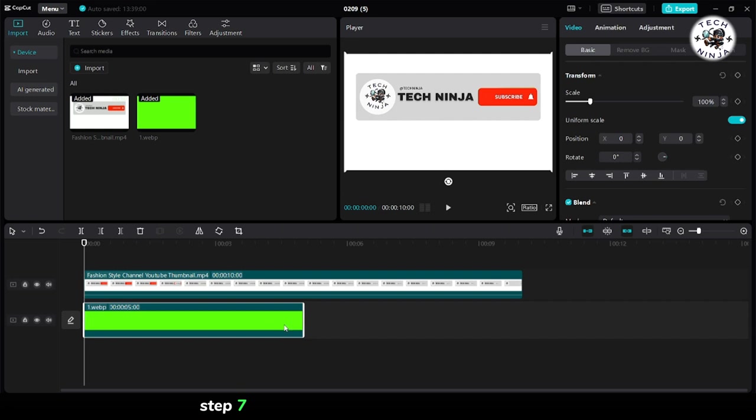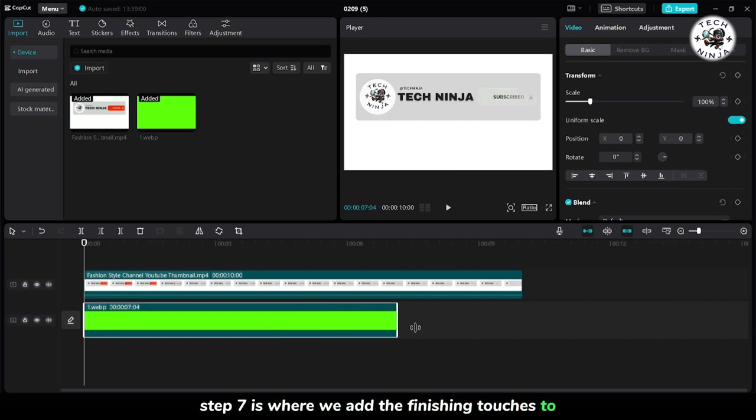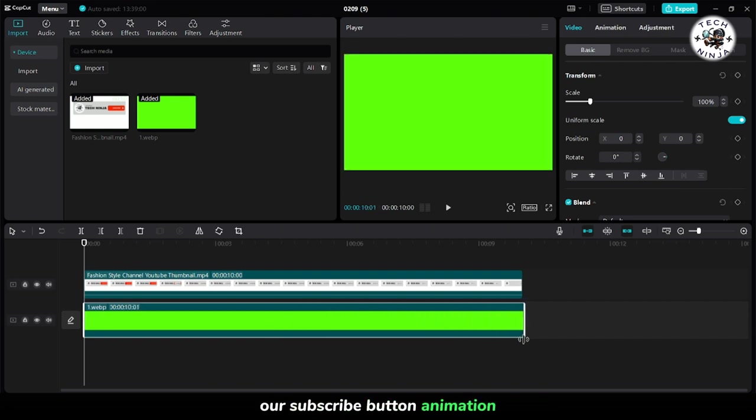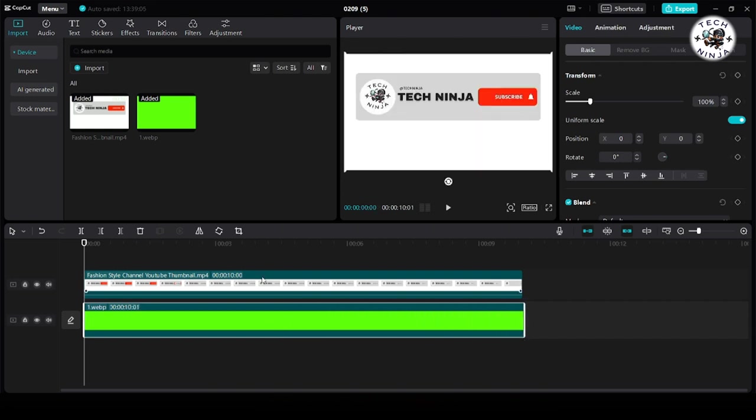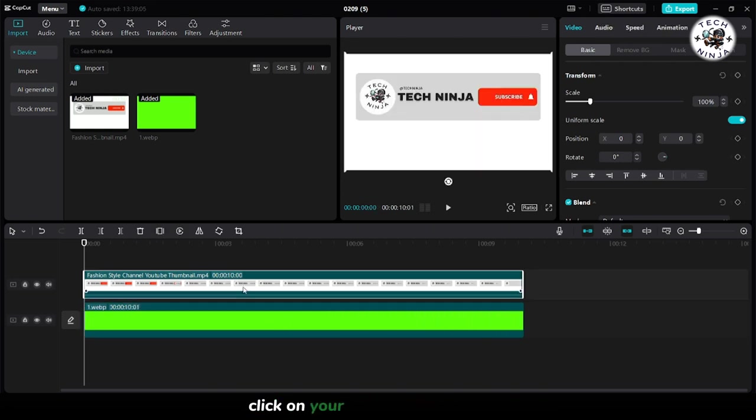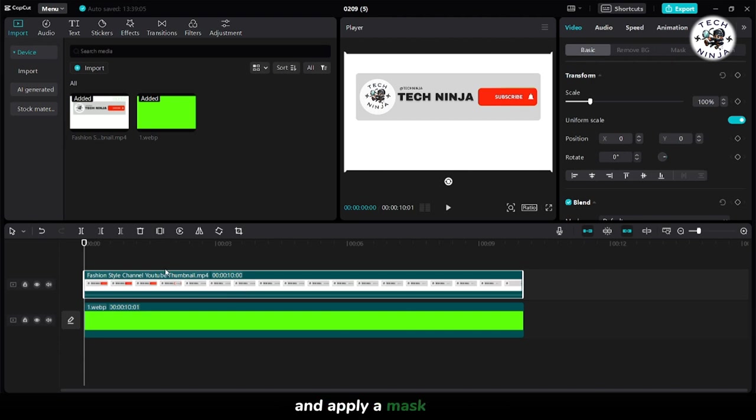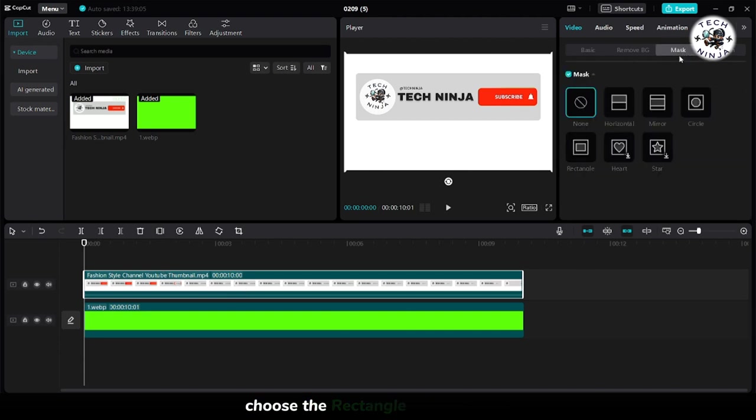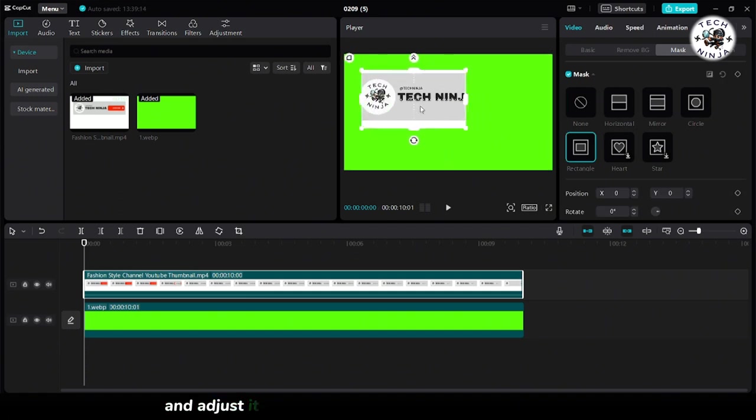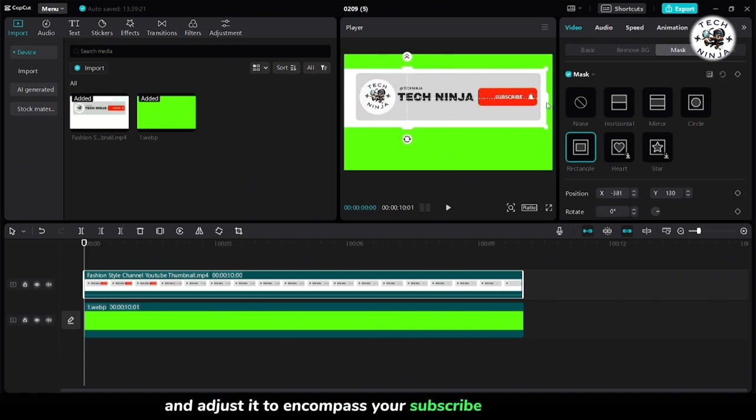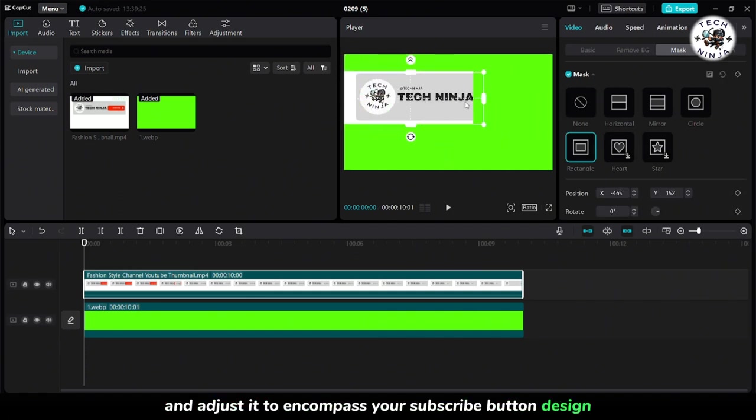Step 7 is where we add the finishing touches to our subscribe button animation. Click on your design video element and apply a mask to it. Choose the rectangle shape option and adjust it to encompass your subscribe button design.